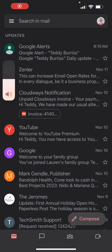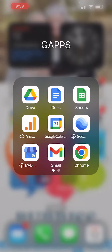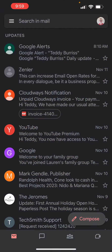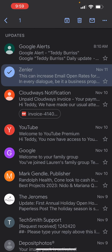I'm on the iPhone in the Gmail app. I have an email from a company called Zendler. If I hold my finger on it, it just selects it.